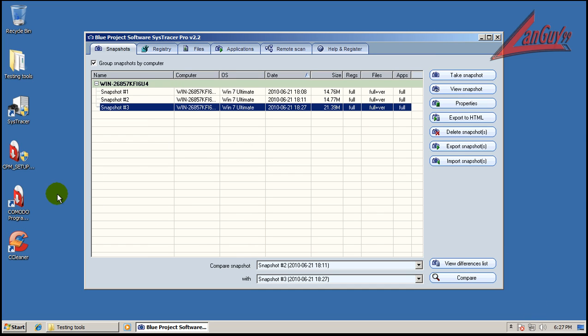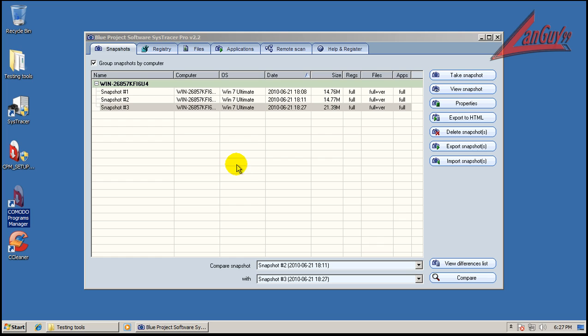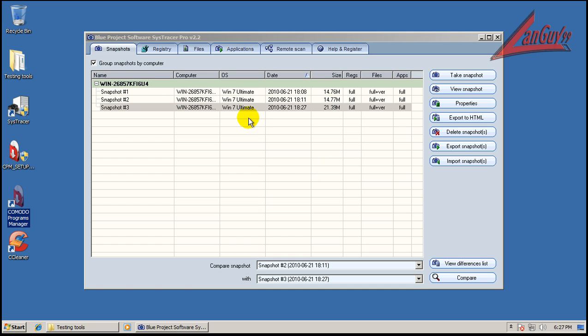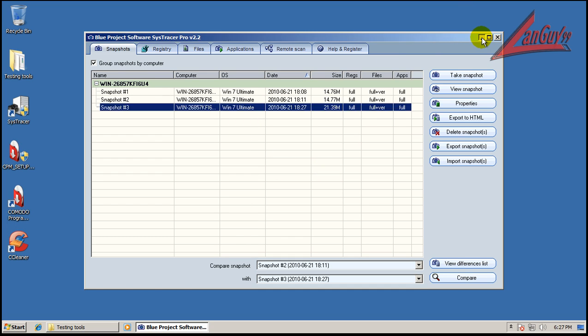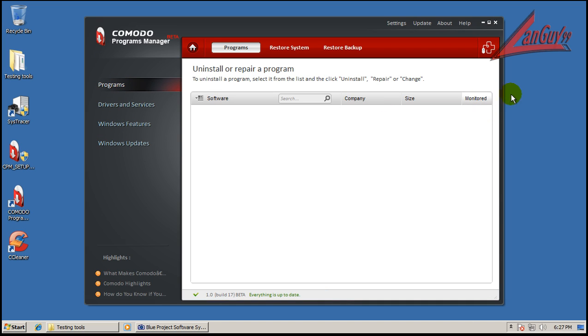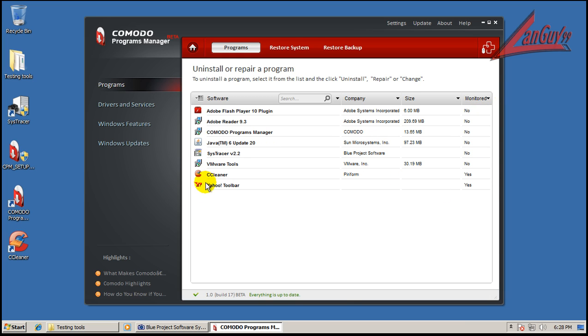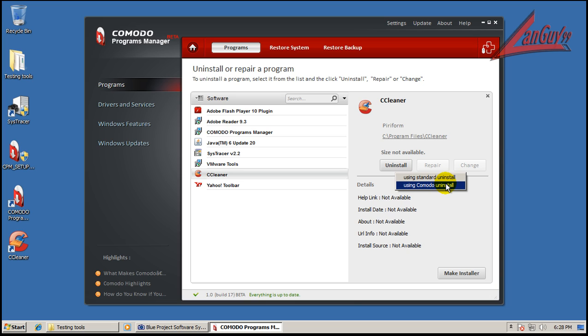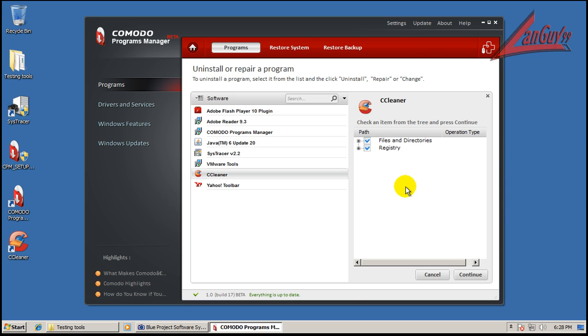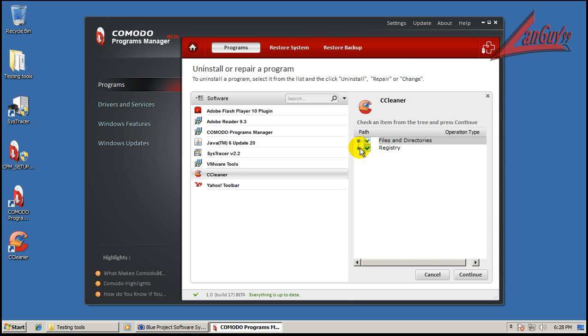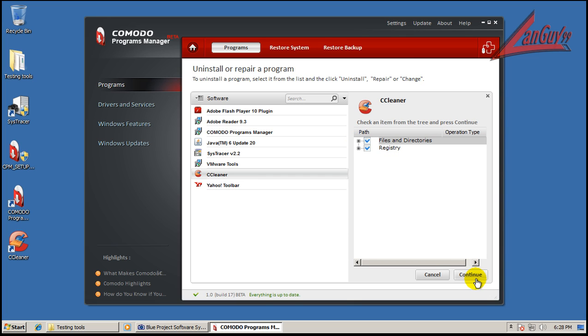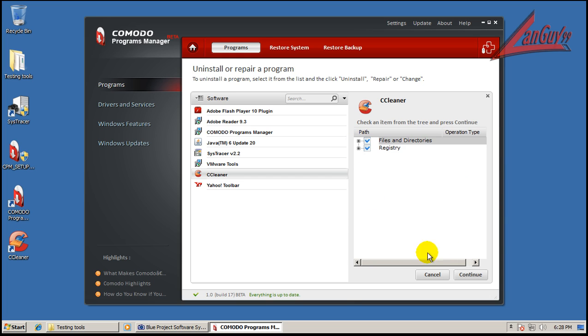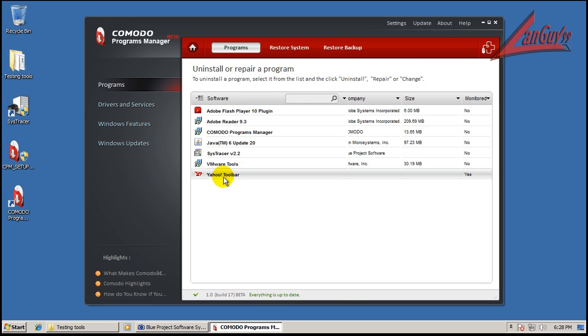Okay, so the snapshot is done. Now, I'm going to open up Komodo Programs Manager and we're going to uninstall CCleaner and I think Yahoo Toolbar because I didn't unselect that. So that's installed too. Okay, so you can go to uninstall. You uninstall and you can do the standard uninstall which is just using the built-in or you can do a Komodo uninstall which is what I'm going to do. And it finds the files and registry keys that were created and set and different things that were changed.